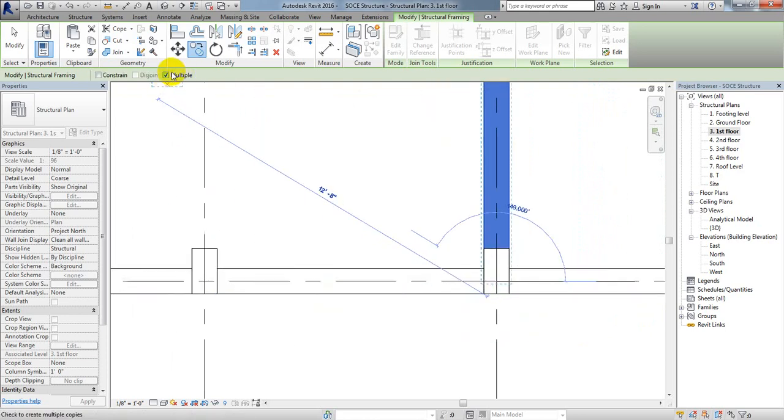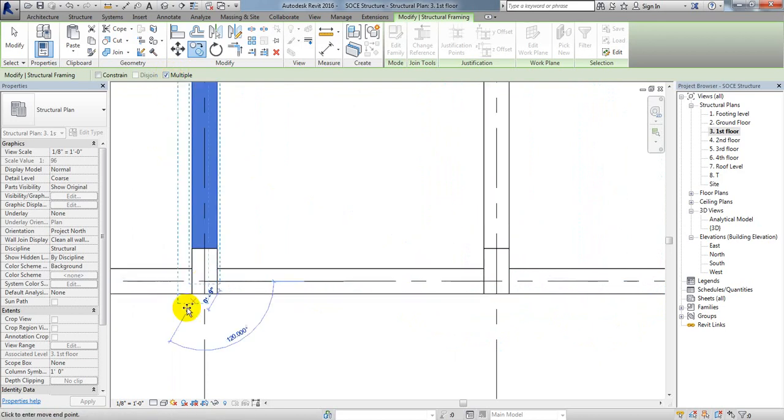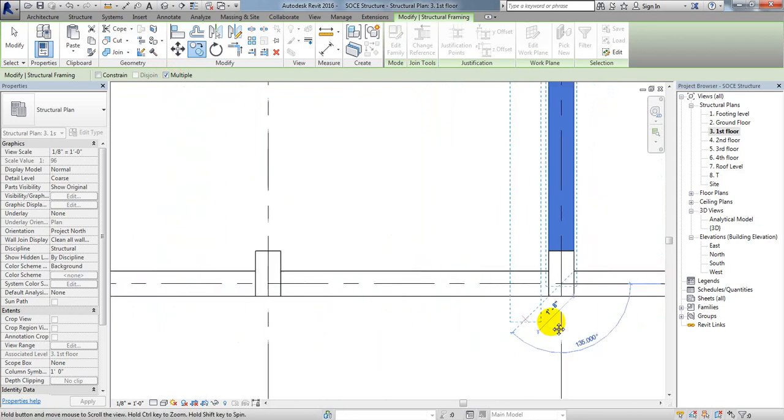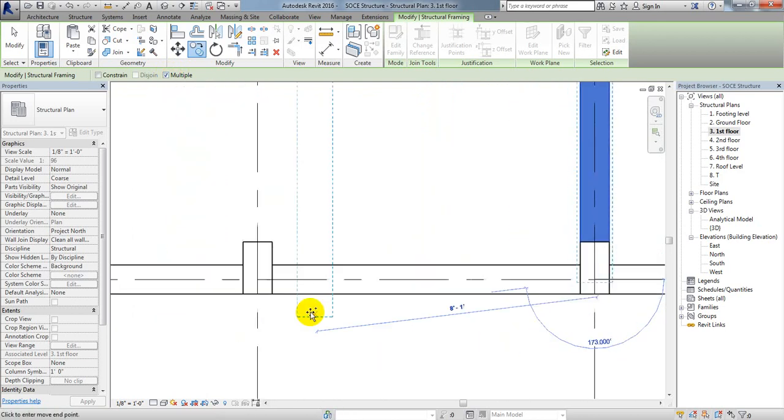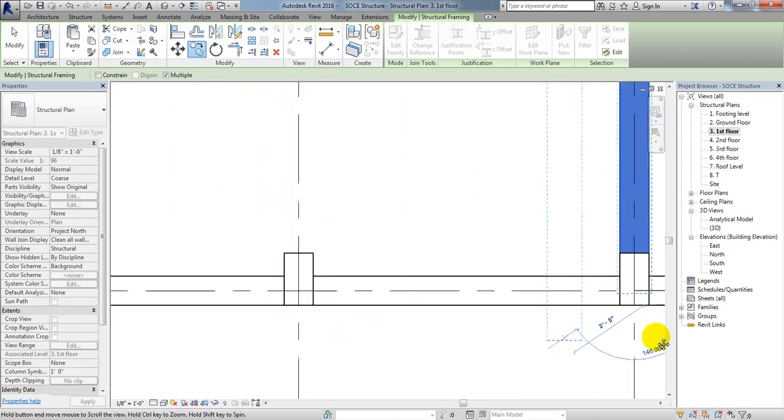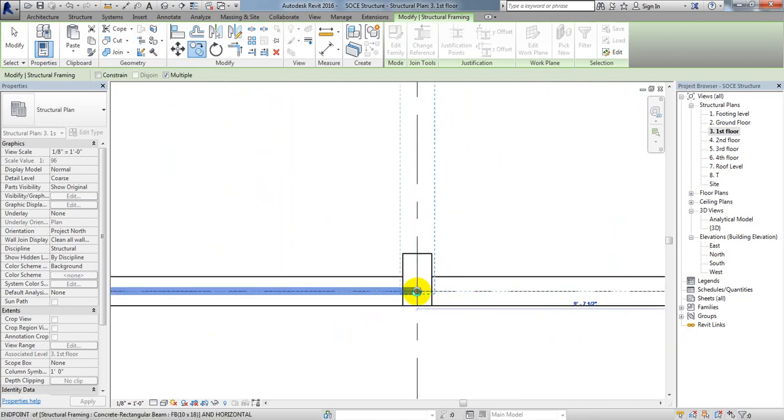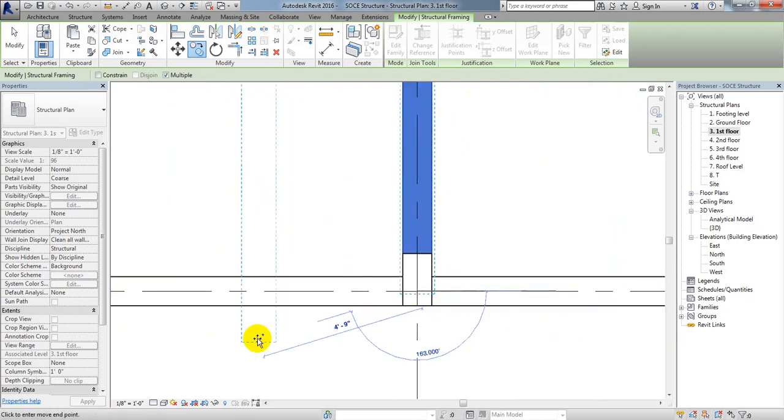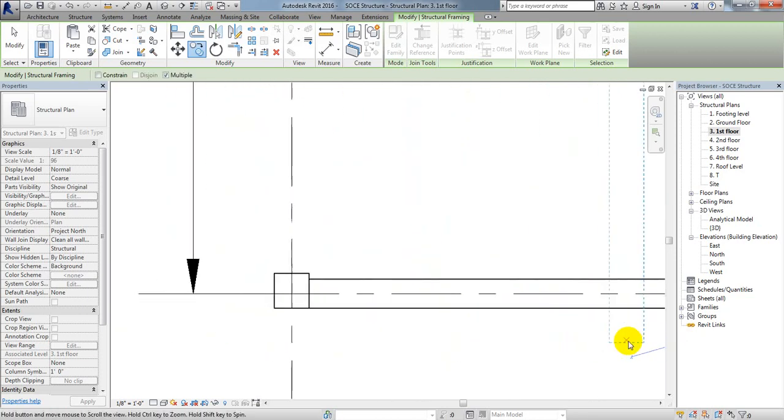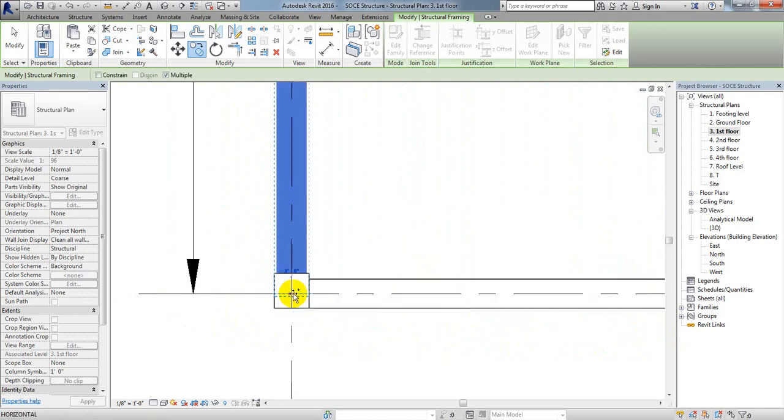So here another beam, here another, and here another. Move and finally done.